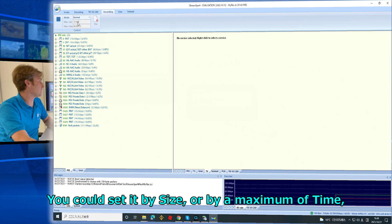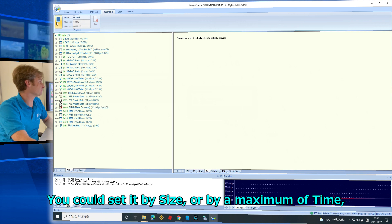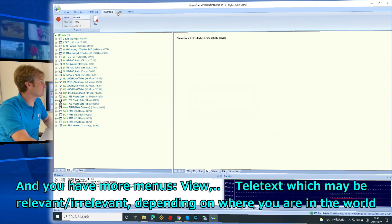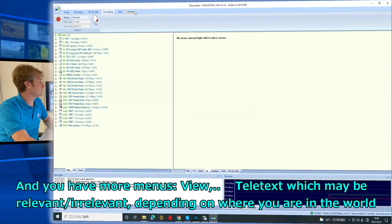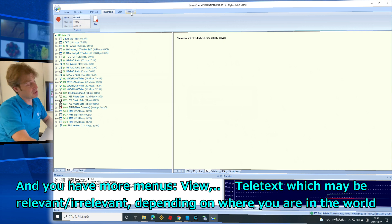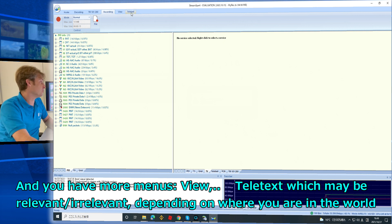You can set the capture by size or by a maximum time. You also have more menus, such as View and Teletext, which may be relevant or irrelevant depending on where you are in the world.